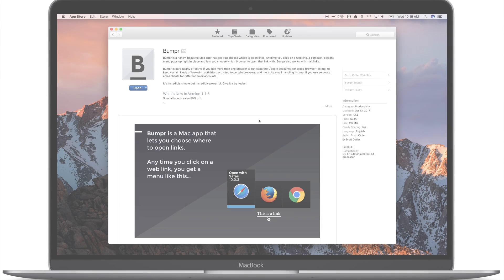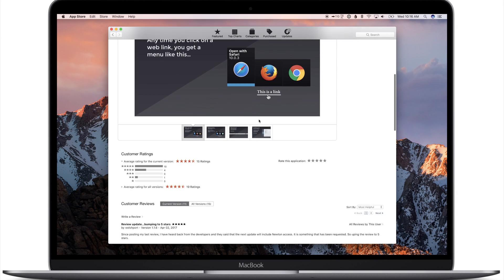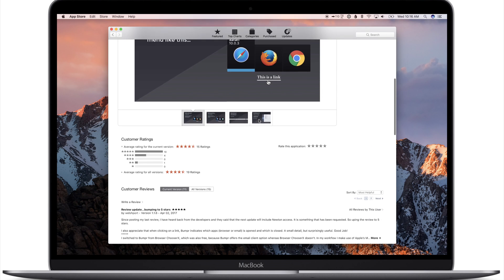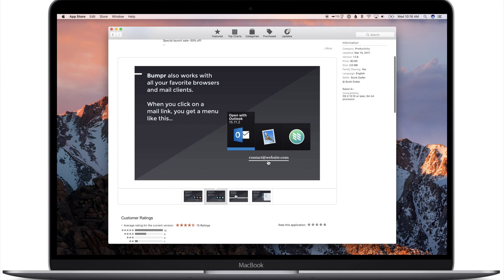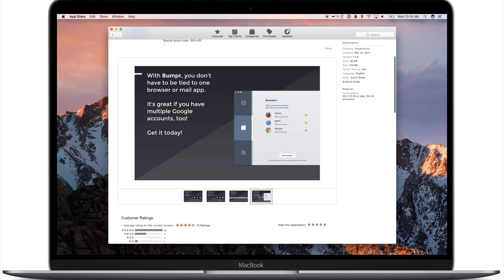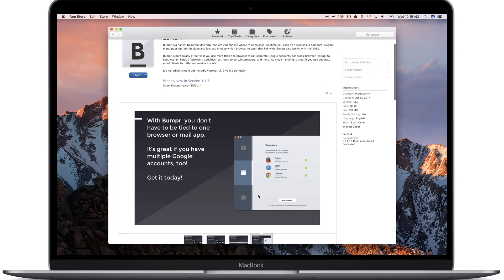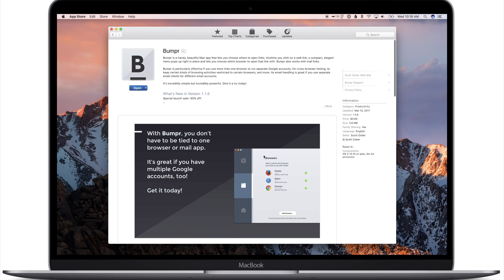Hey everyone, it's Andrew here from IDB with Bumper. Bumper is a really simple Mac application that allows you to easily use different mail clients and different browsers.